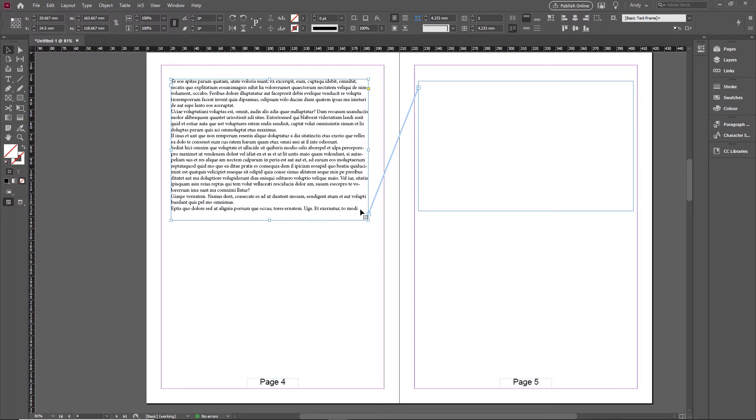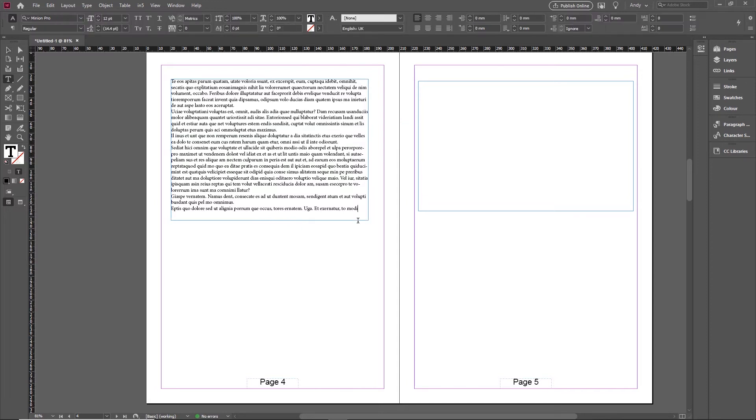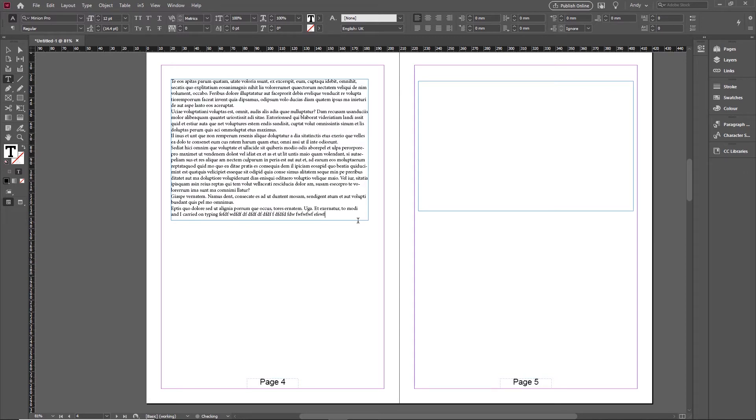And similarly, if I was in this first frame, and I carried on typing, and we'll just put some garbage in there. What you'll see is when I eventually get to the end of the line, it goes into the second frame, and it carries on typing in the second frame. So that's what we mean by threading.